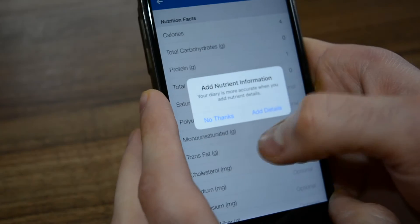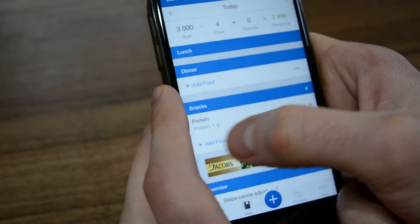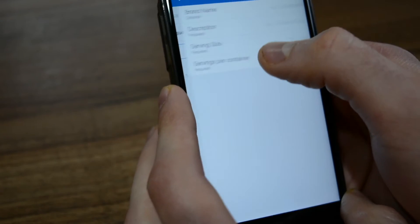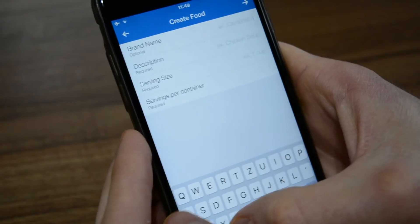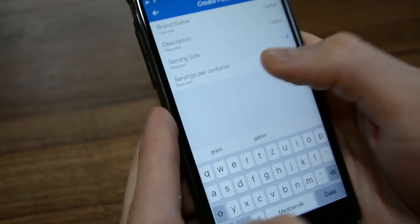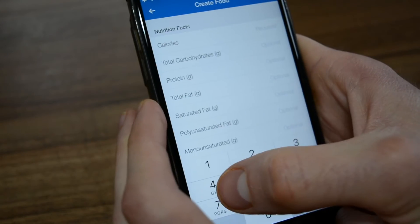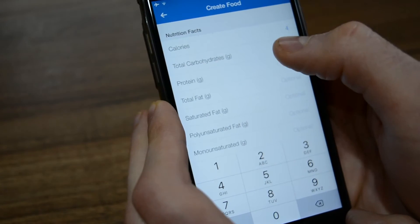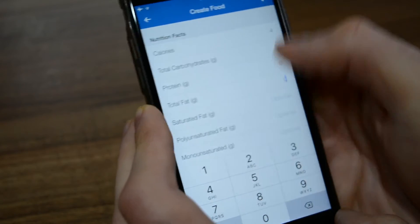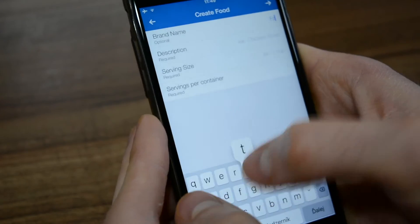Now we are going to create carbs. Again, one gram of carbs, one serving. Carbs also have four calories per gram, so it's one gram of carbs, four calories, zero protein, and zero fat.